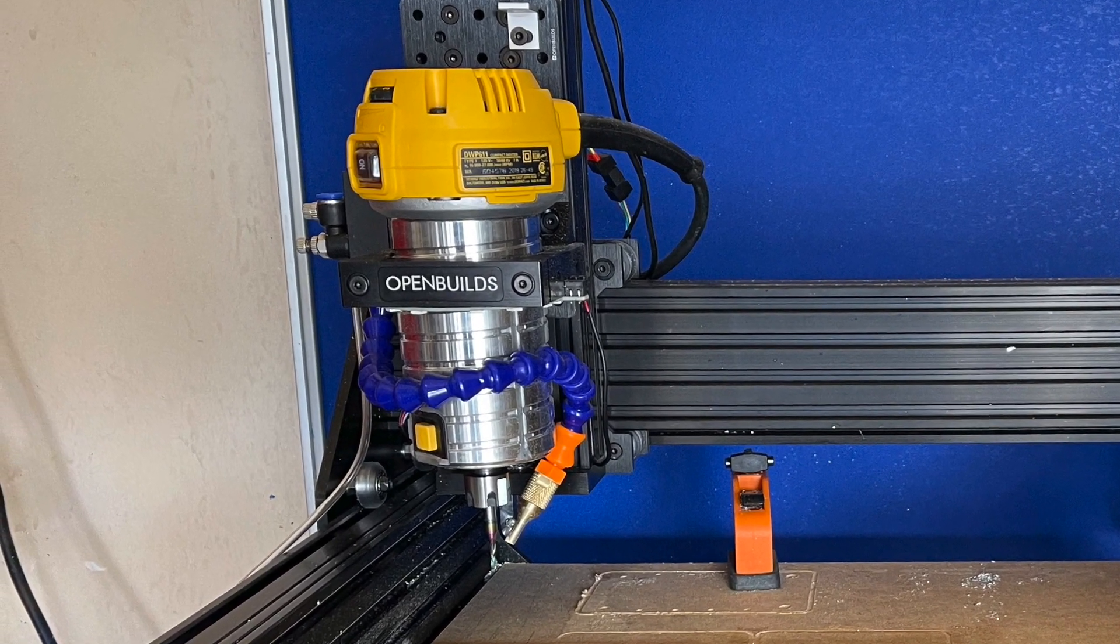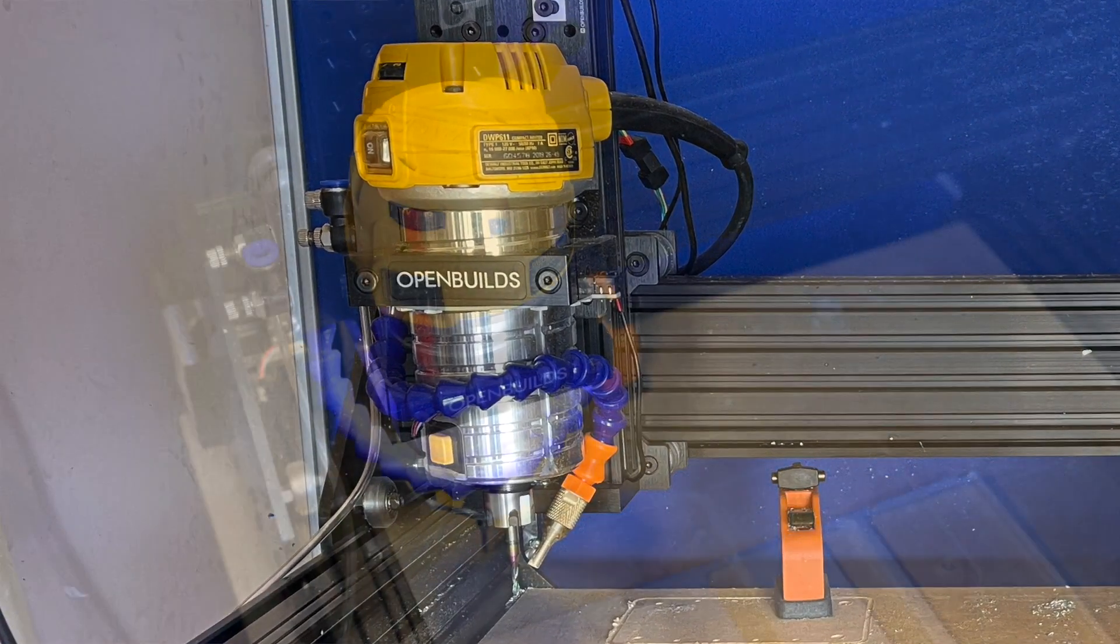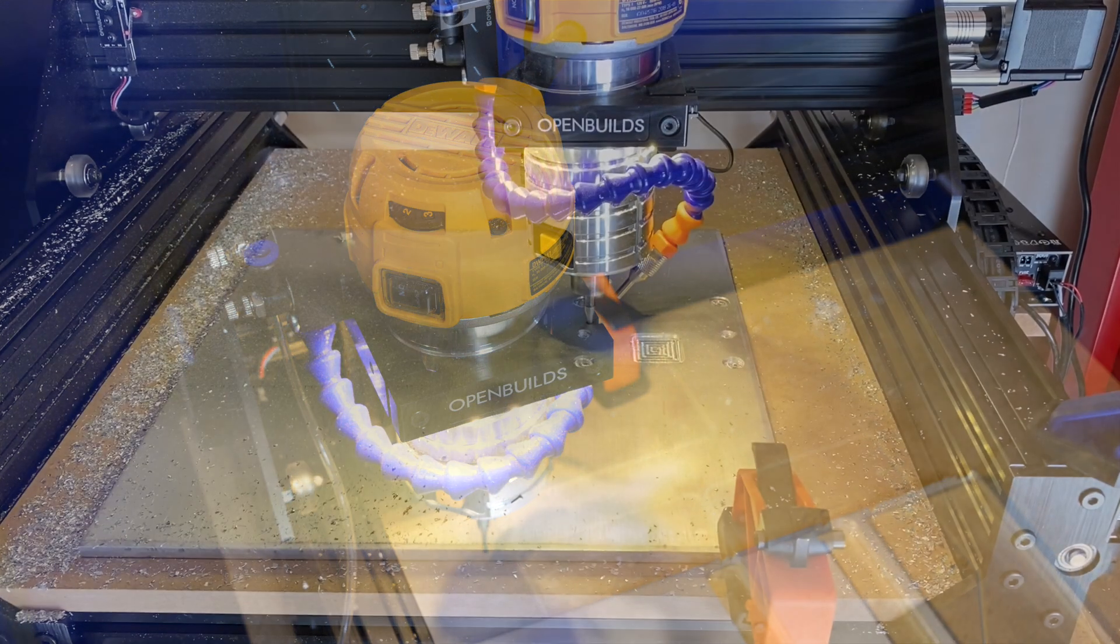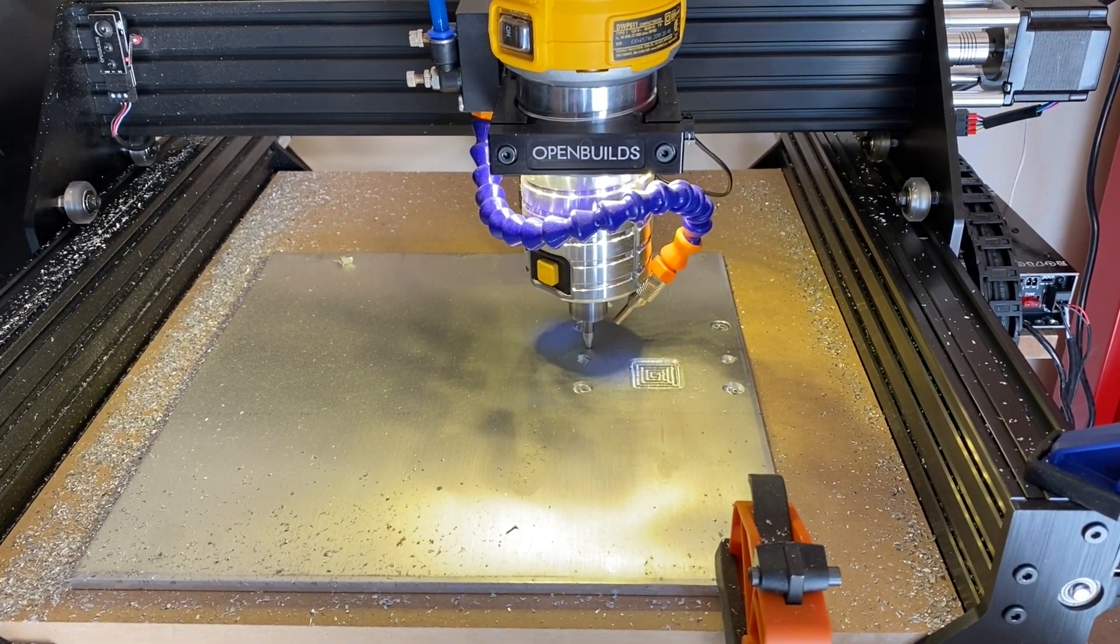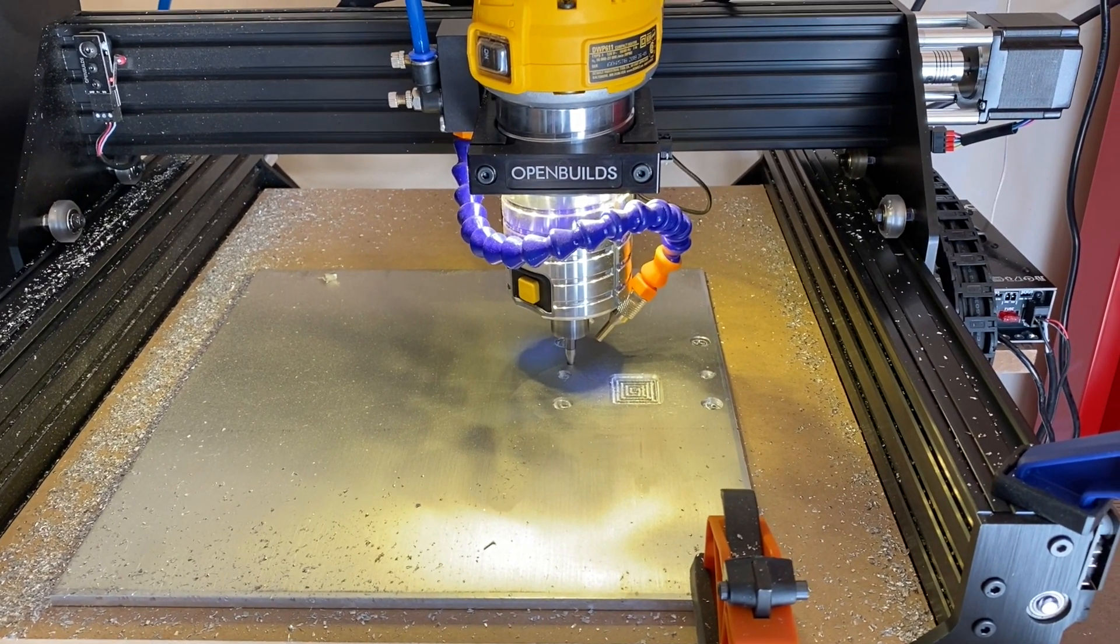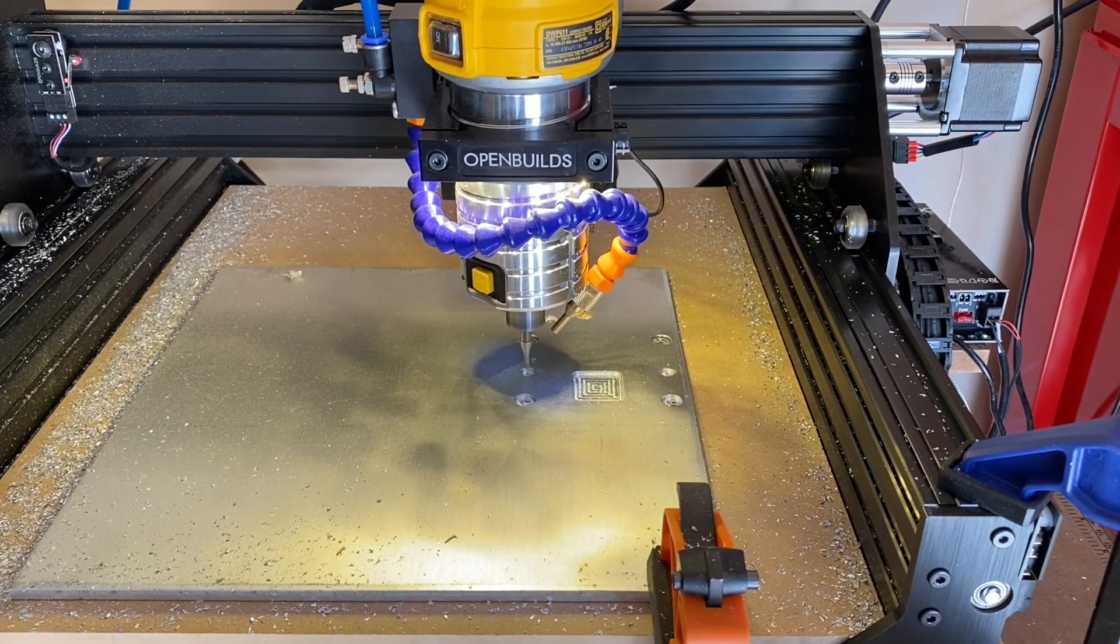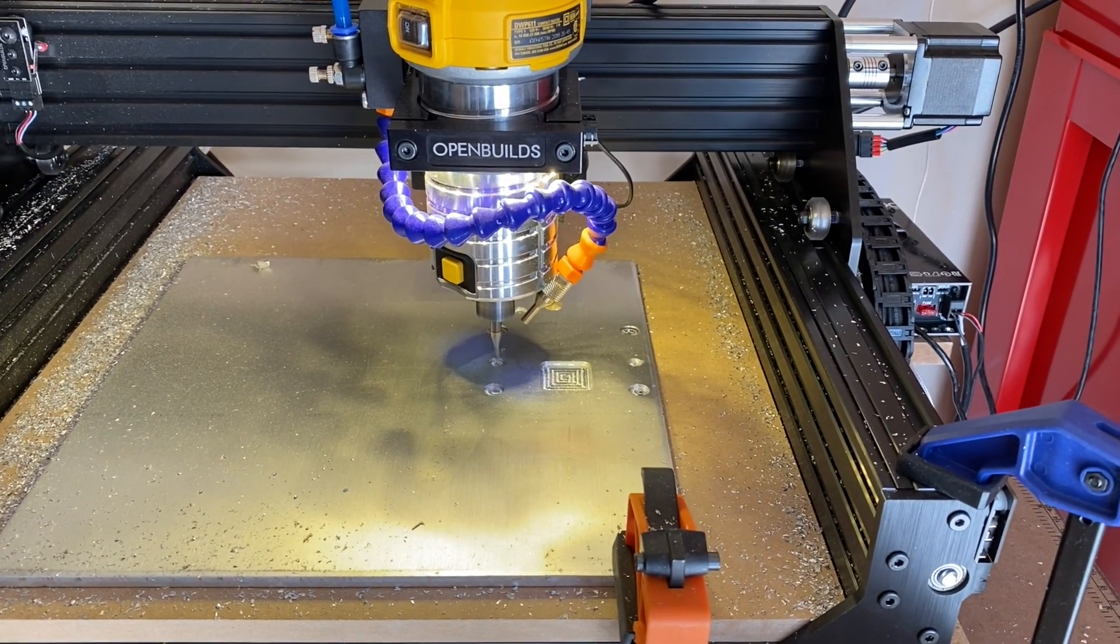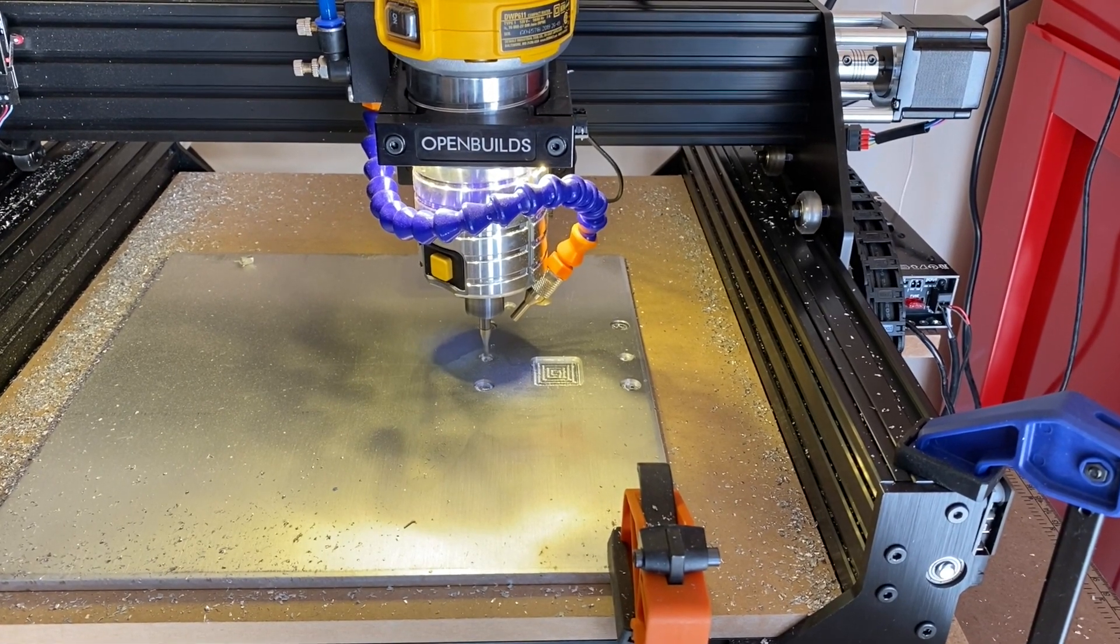This and other variable speed routers allow you to adjust the speed with a dial that is labeled with numbers that don't directly correspond to RPM. The DeWalt router supports advertised speeds between 16,000 and 27,000 RPM. When cutting a material like aluminum, getting the spindle speed right can be important to a successful cut. So how do you accurately set the speed of your router for CNC cutting?